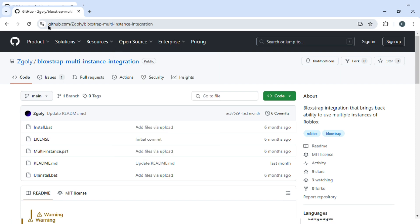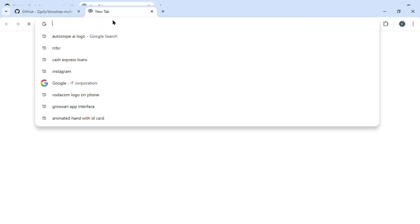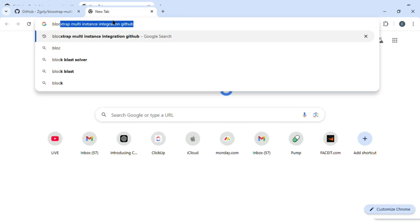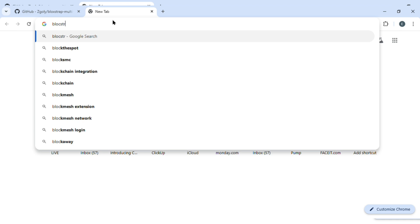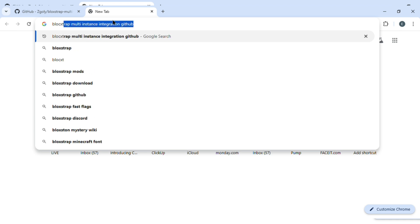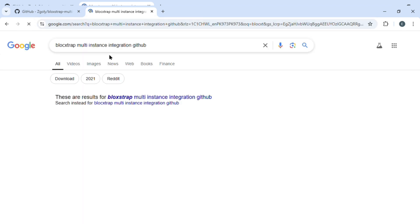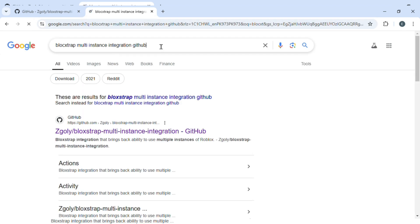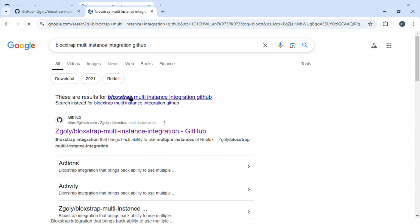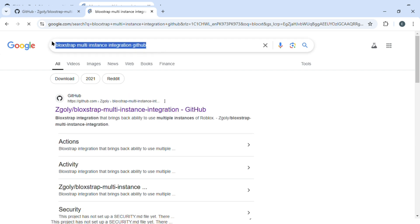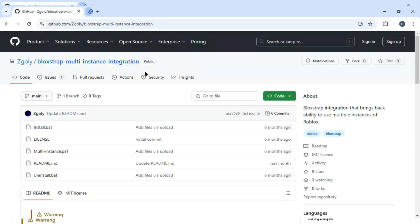Go to Google and search for 'Bloxstrap multi-instance integration GitHub' and press enter. Now this is the one that you need: Bloxstrap multi-instance integration GitHub. So just click on this link.